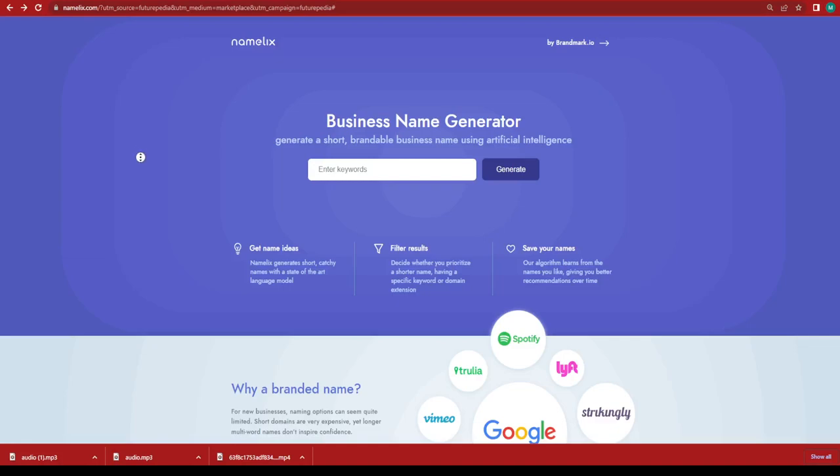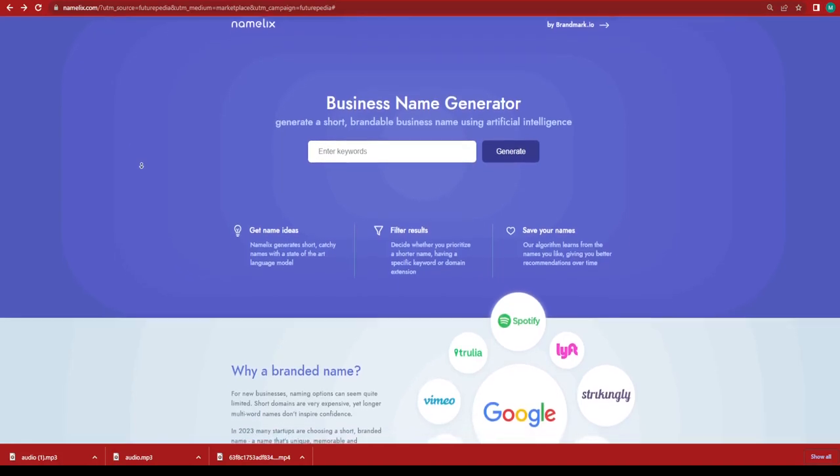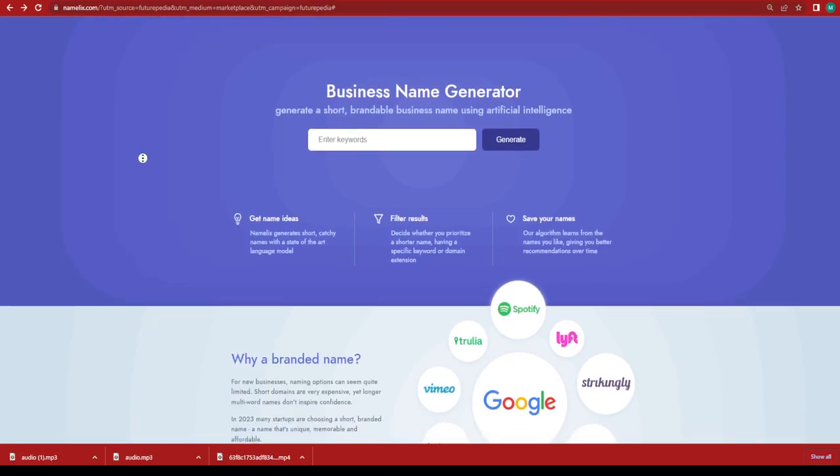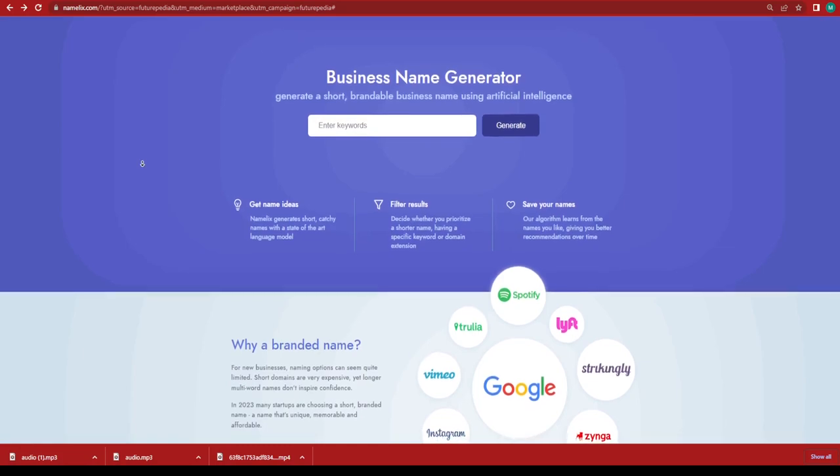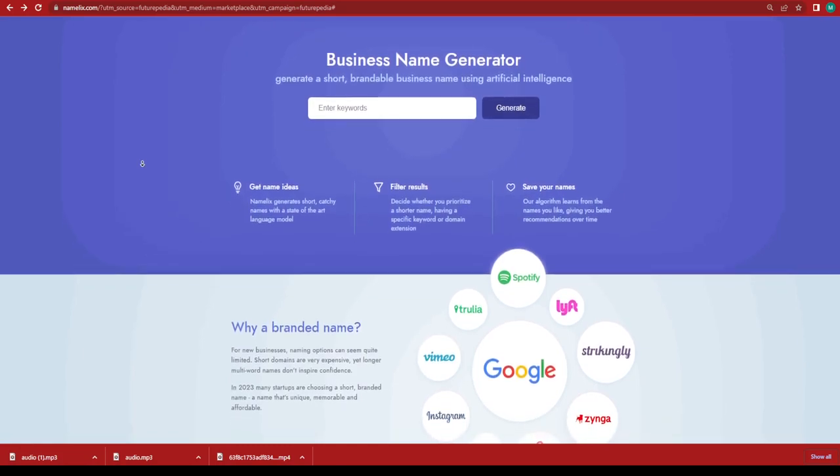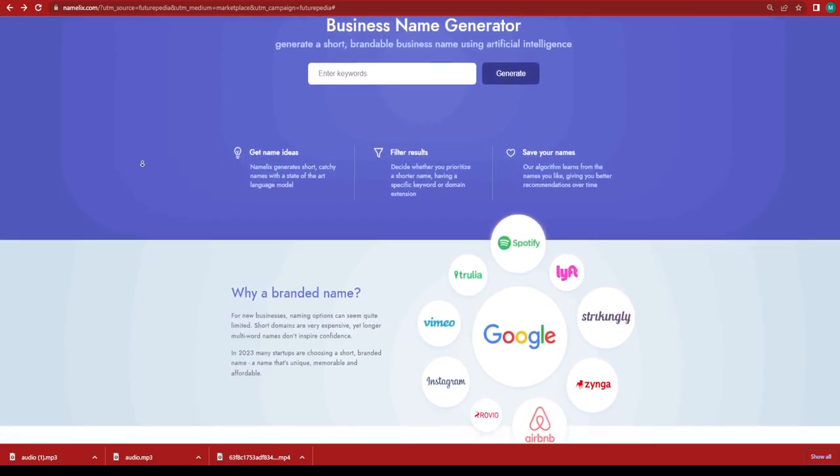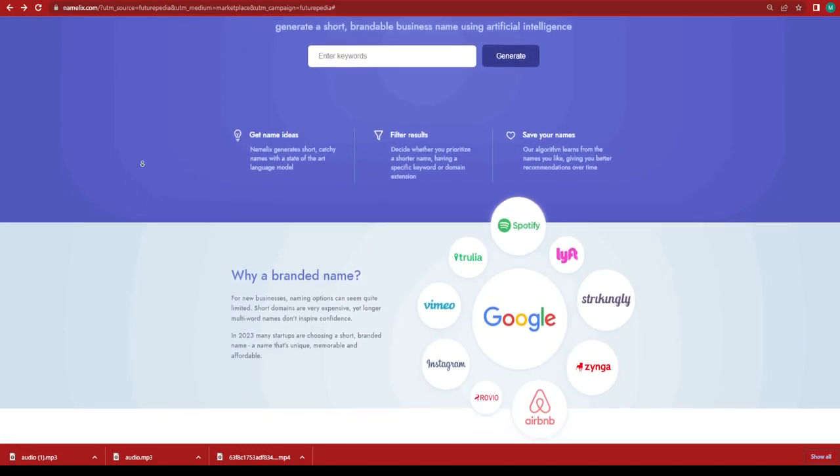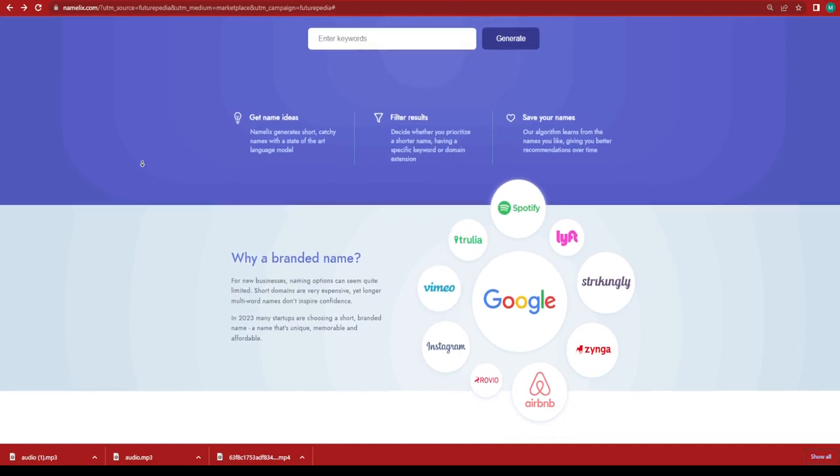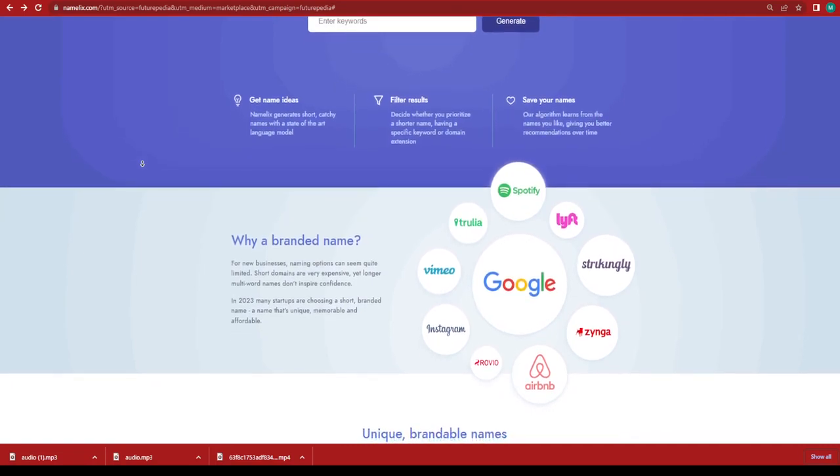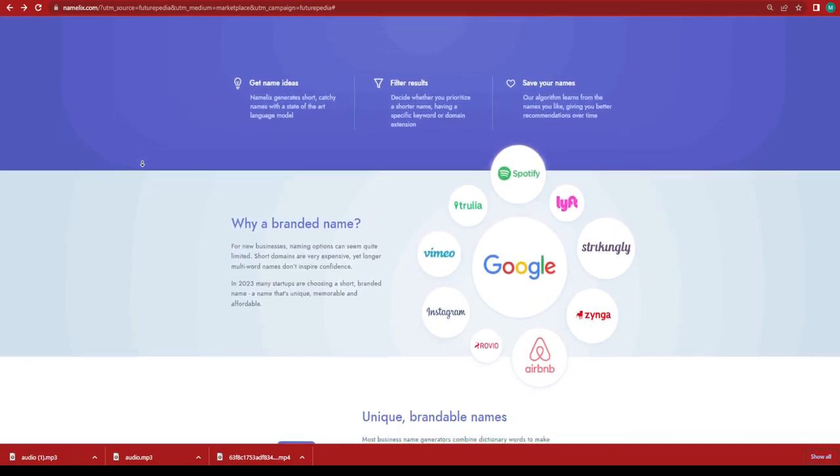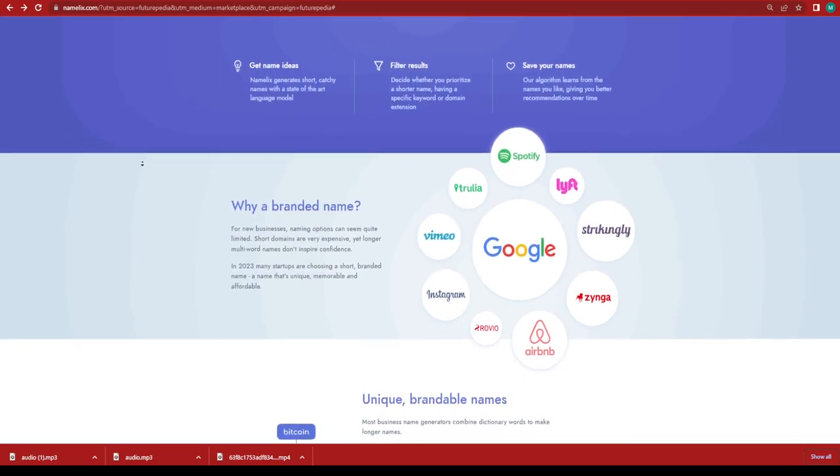What is up and welcome back to the channel. In today's video, we are going to talk about Namelix. Namelix business name generator is a handy tool you can use to generate your business name or company name.